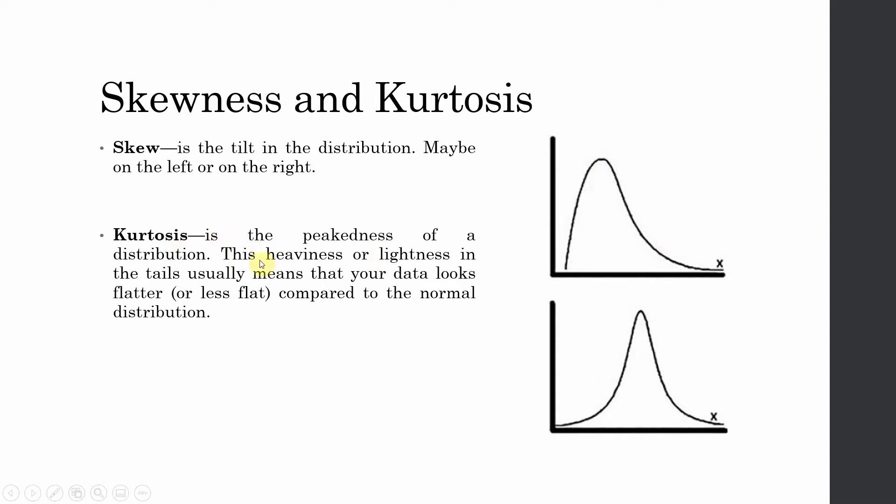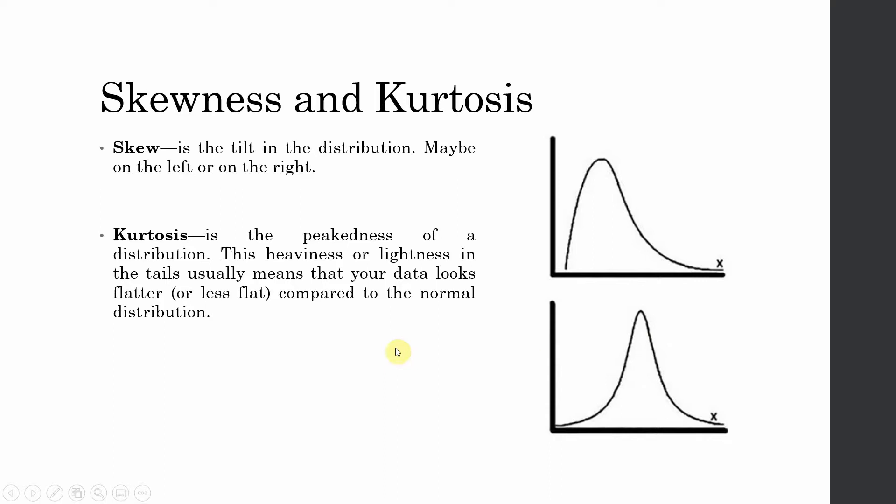So what is kurtosis? Kurtosis is the peakness of the distribution - the heaviness or lightness in the tail. Usually this means that your data looks flatter or less flat compared to the normal distribution. Now look at this, look at the height. If this was flat here somewhere, this would still be the peakness, or low peakness or less flat.